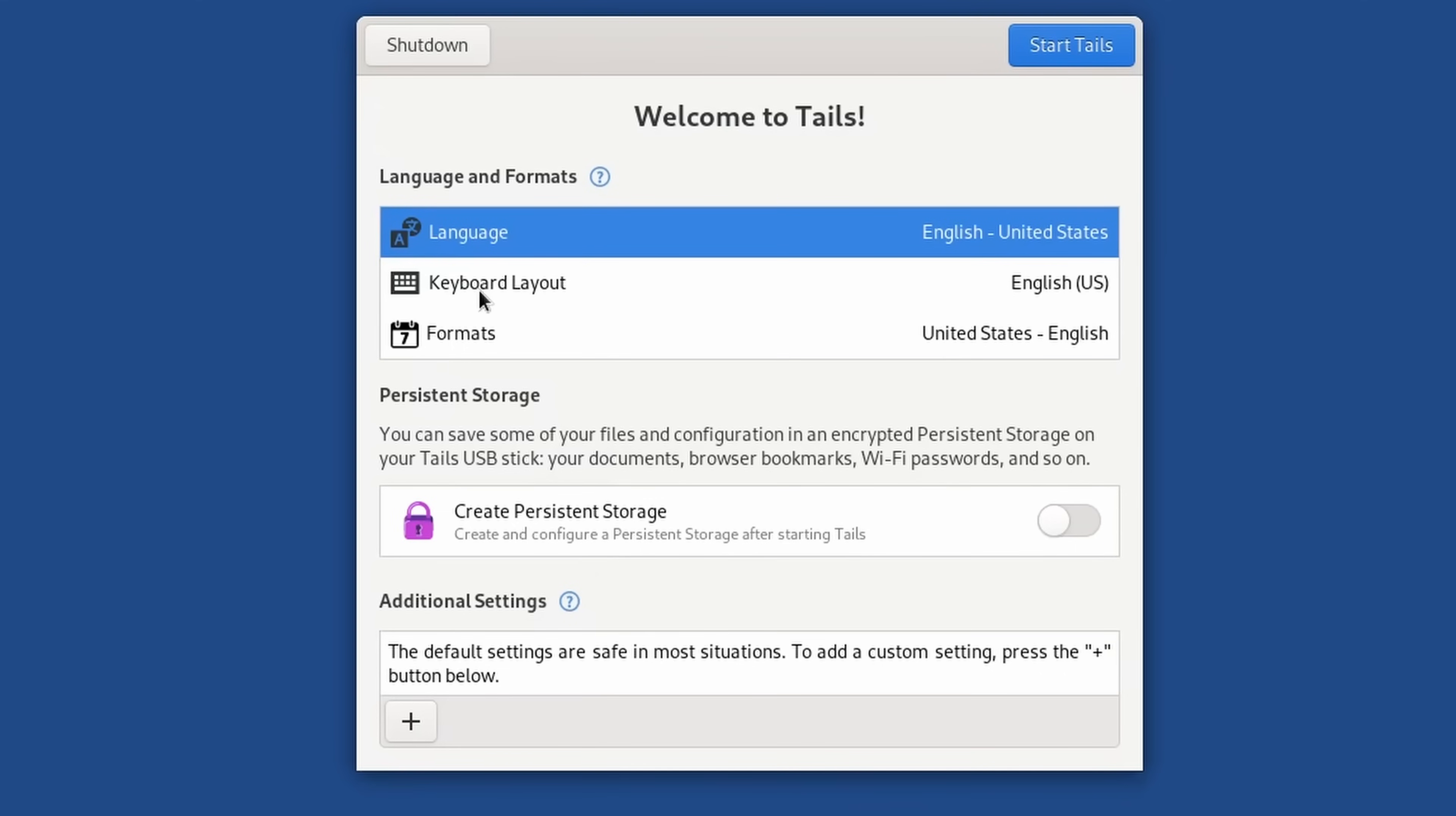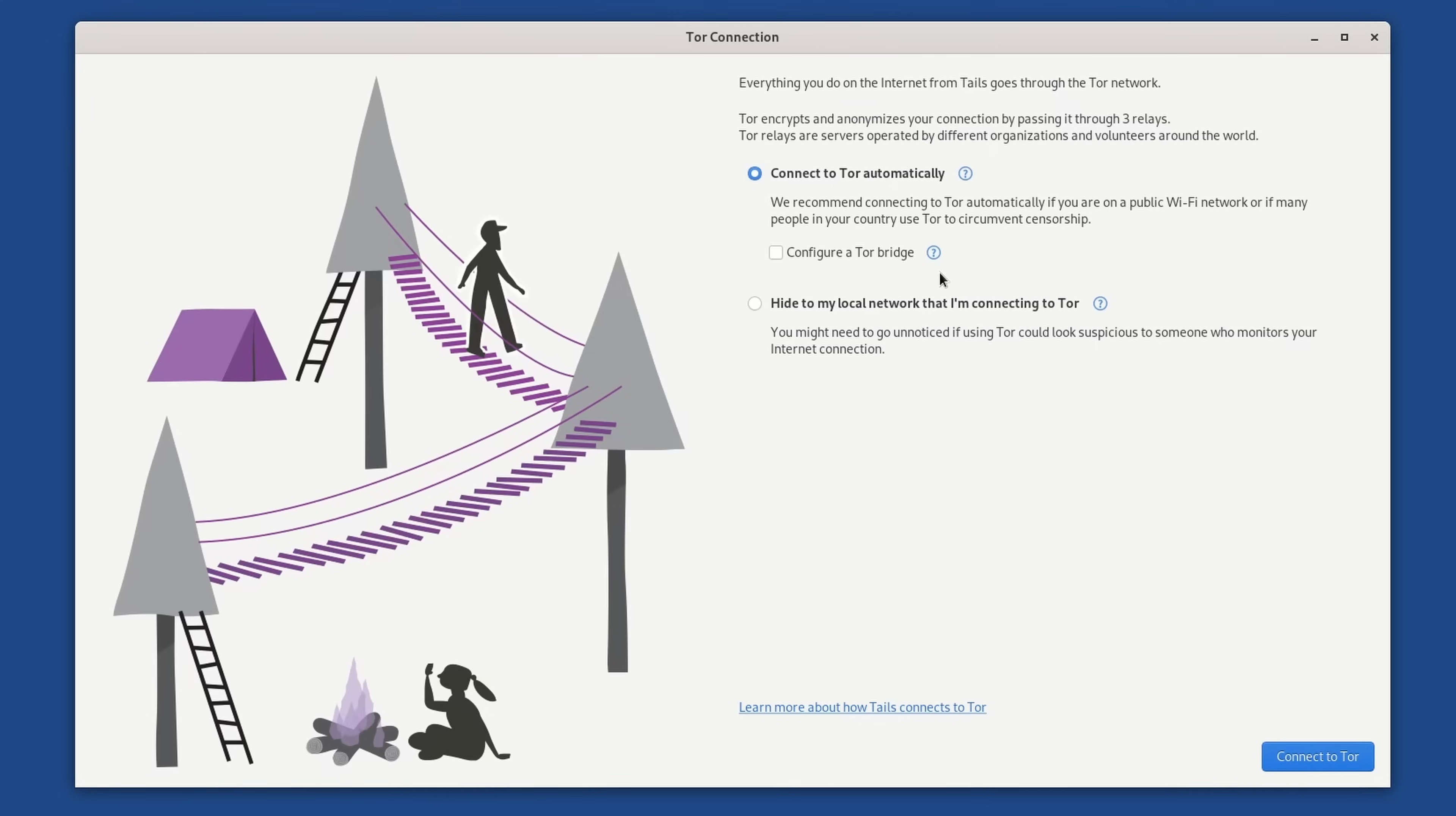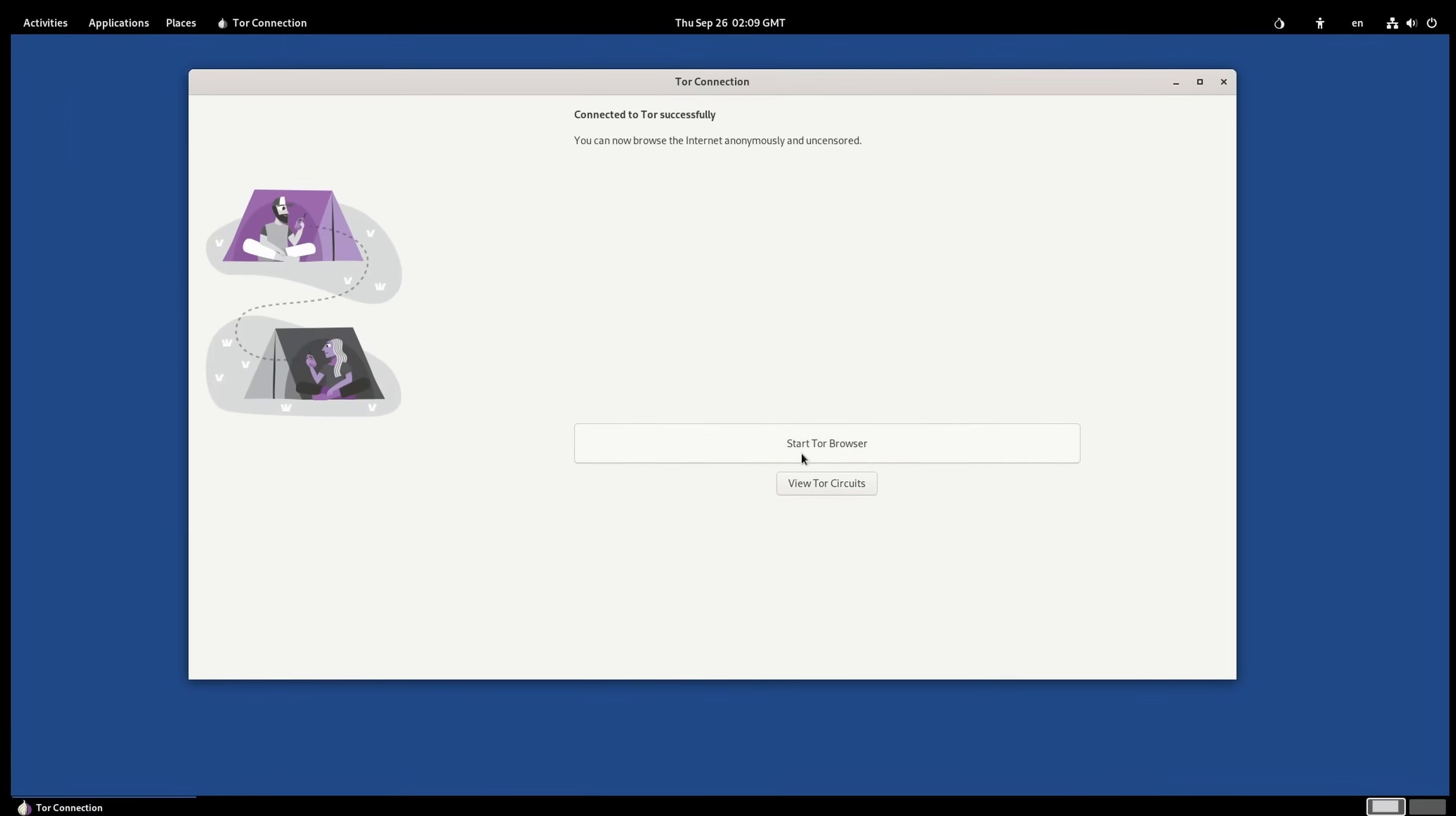And in some countries, you may want to use something called a Tor bridge that masks that. So, we end up at a fairly typical-looking GNOME graphical interface. Now, we want to avoid creating persistent storage. Although, you can do that on a flash drive, but we can't do that on a DVD image. So, we'll go start Tails. Give it a second to load. And we now have Tails. Now, here is where you can choose whether you want to hide that you're using Tor.